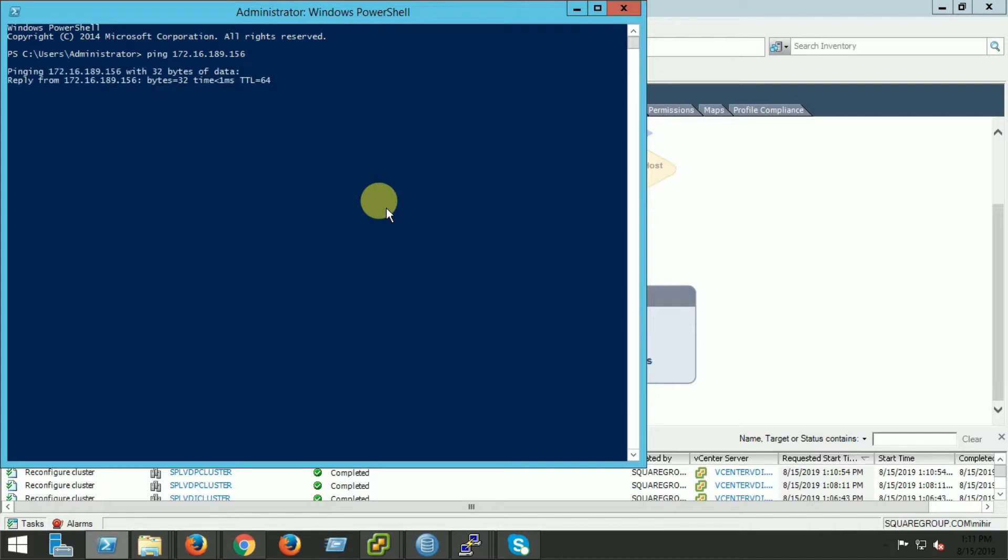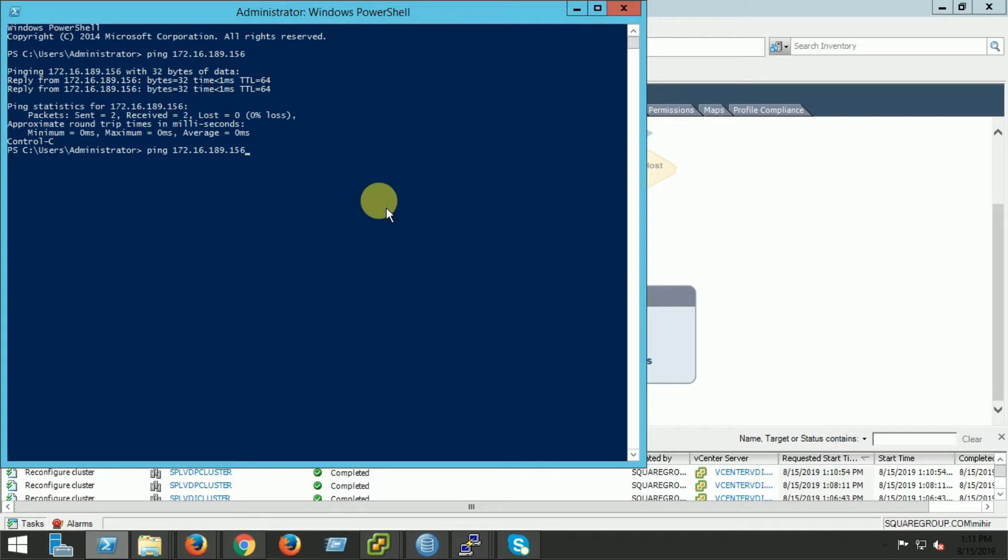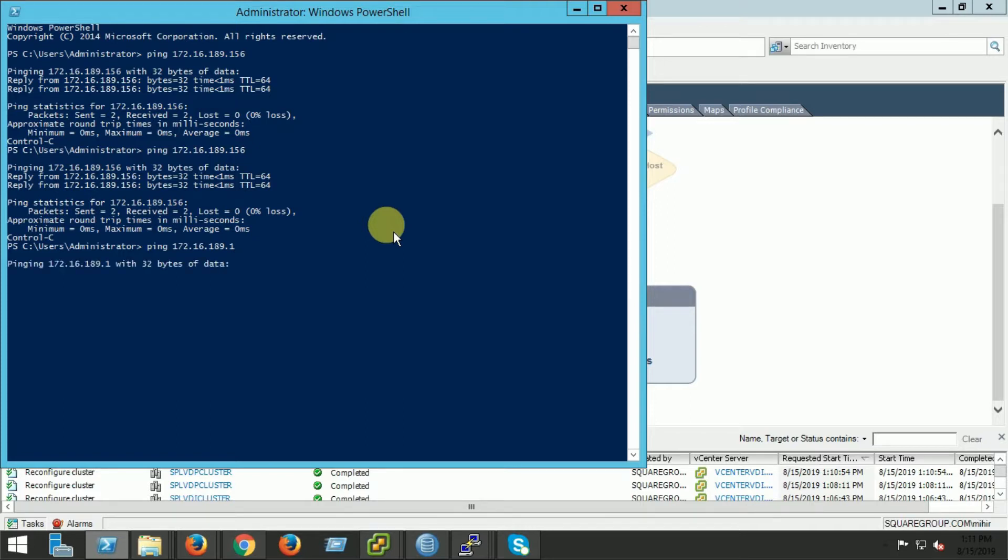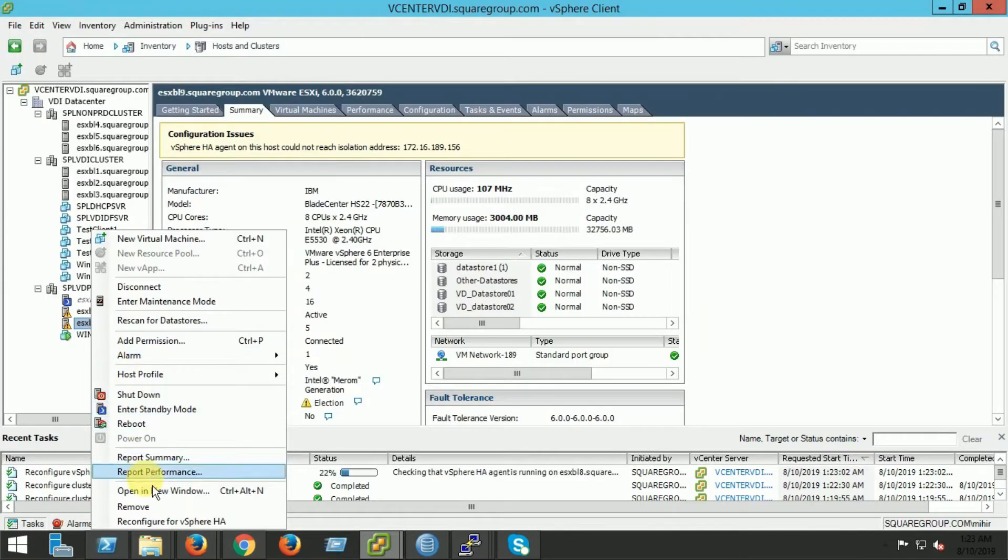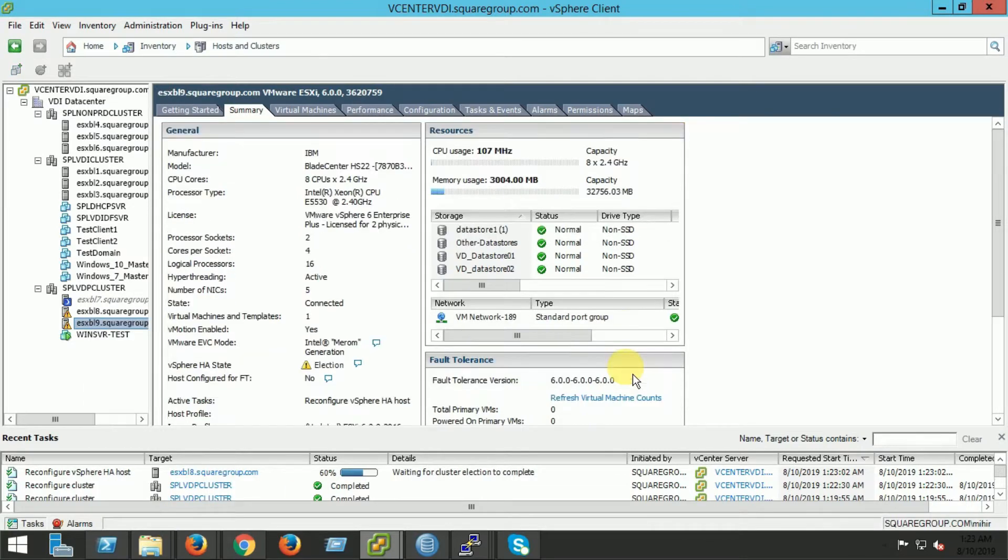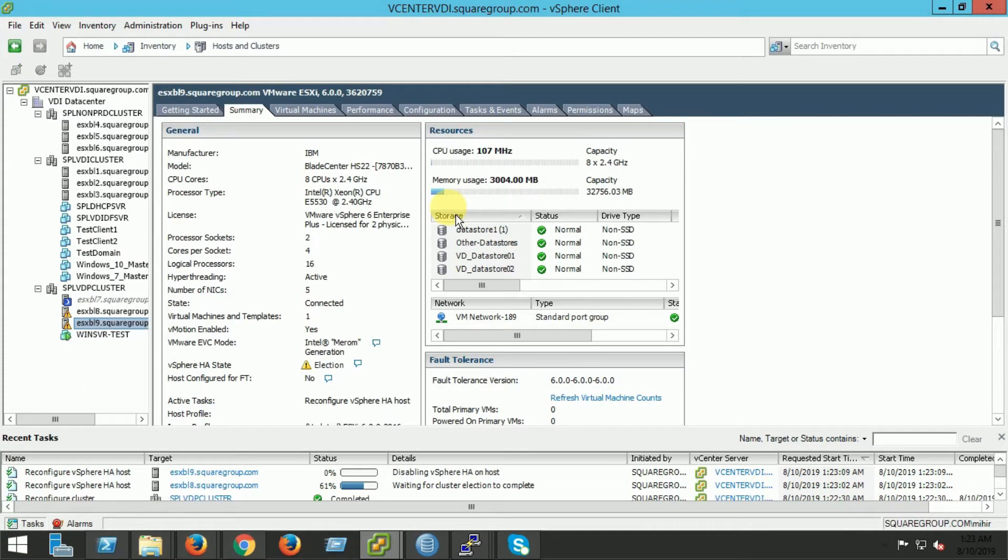I can ping my first host. I can ping my second host. But the gateway is not pingable. That's why I am facing this issue. I will reconfigure the HA. Hopefully this problem will resolve.